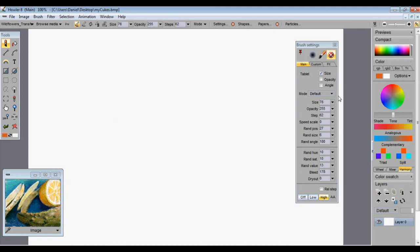To start with, computer color mixing is quite fundamentally different than what you were probably taught in art school. In art school they use a red, yellow, and blue color wheel, whereas in computer art we use a cyan, magenta, and yellow or red, green, and blue color wheel. The reasons for these differences are kind of lost in history — there's a lot of argument going back and forth about which is better.